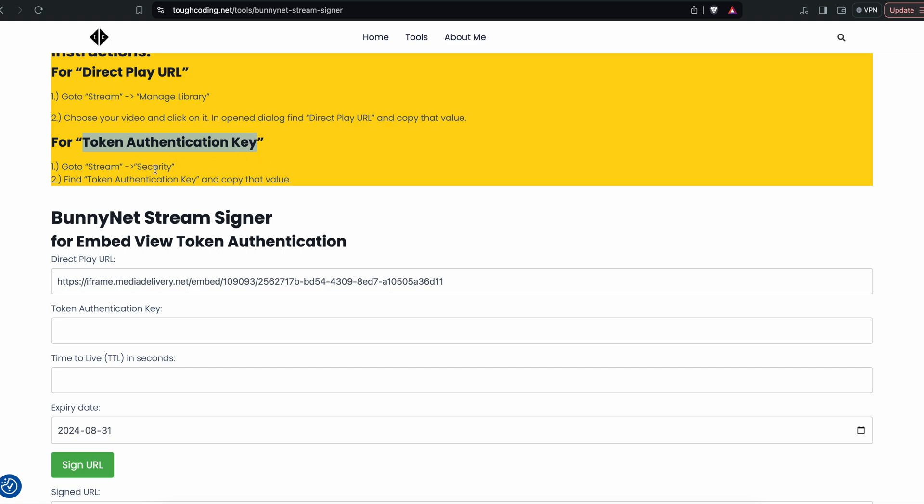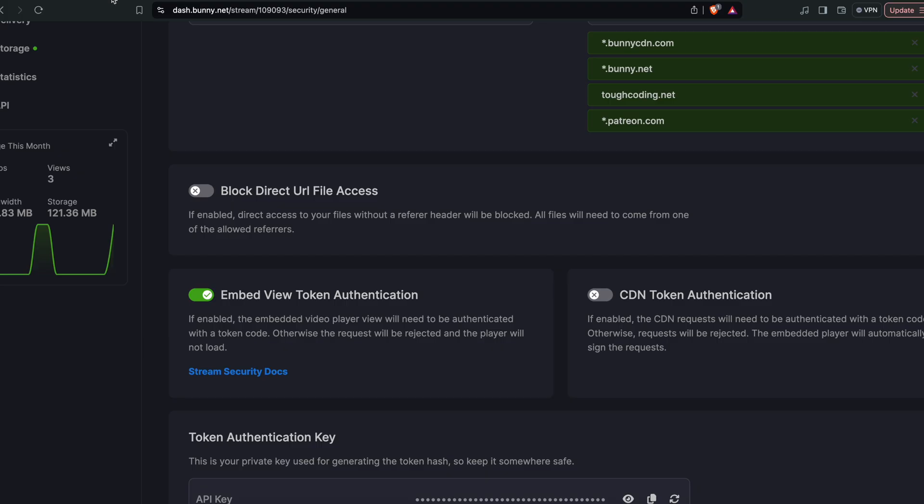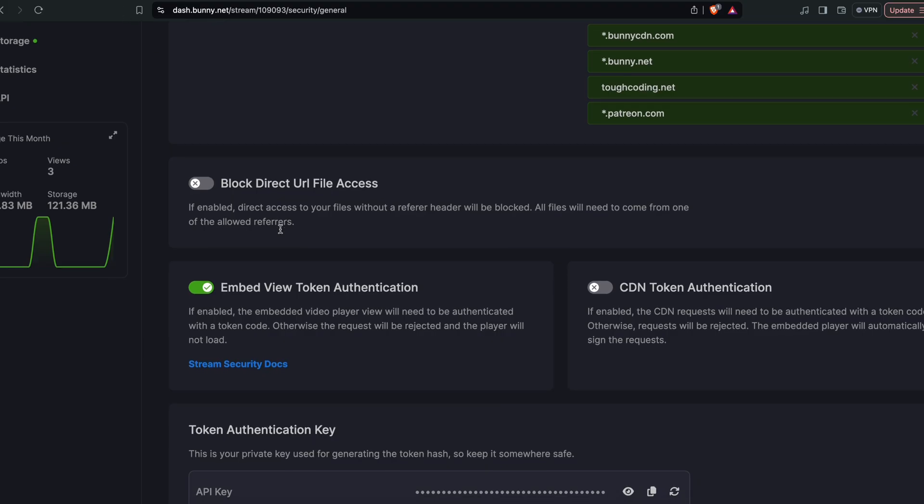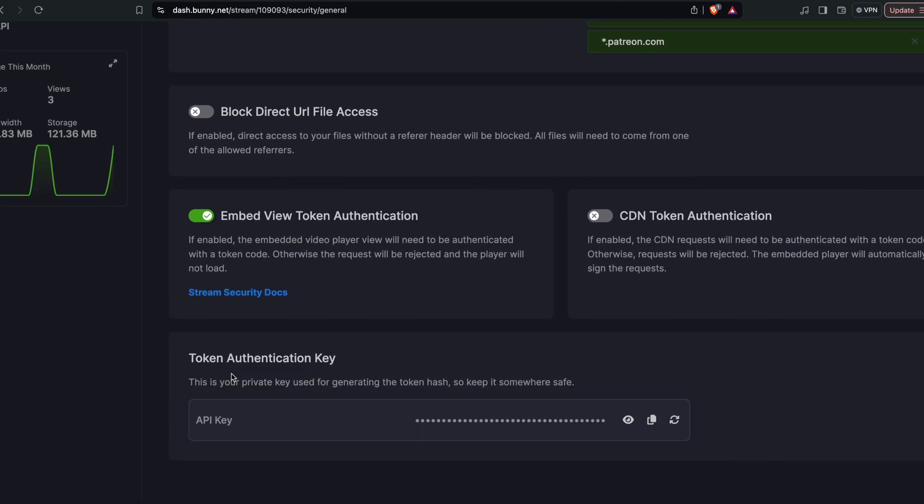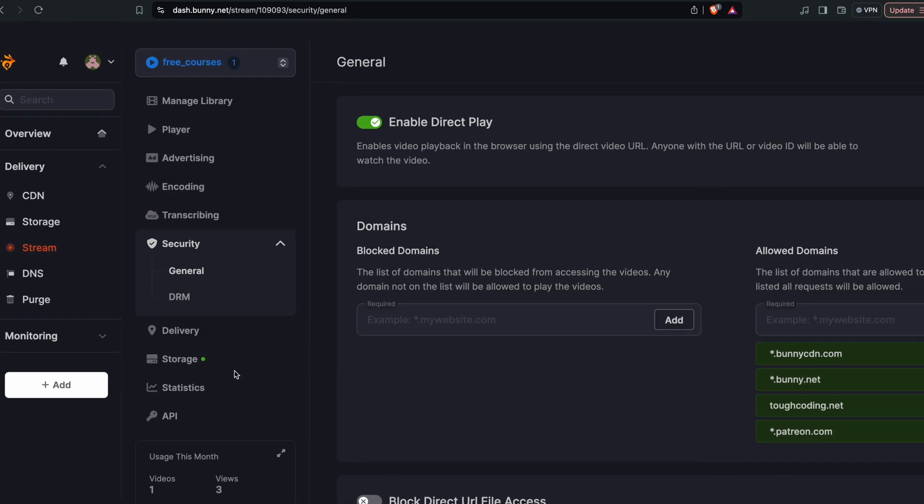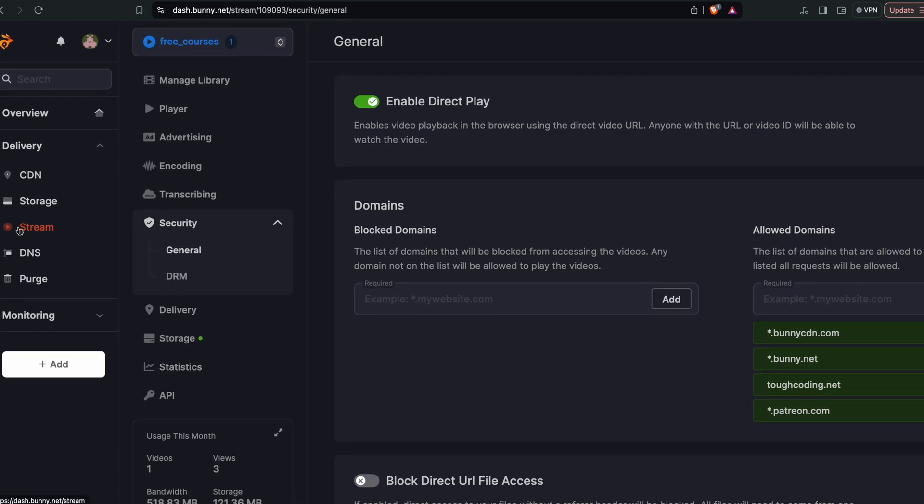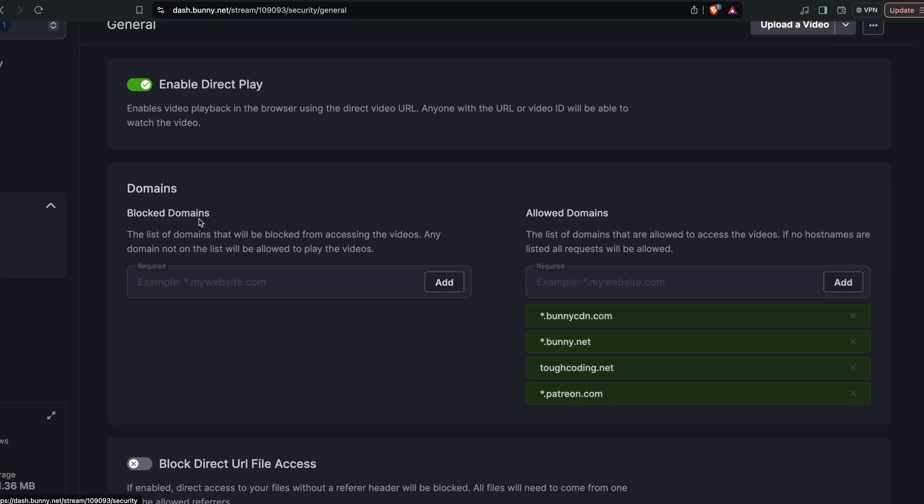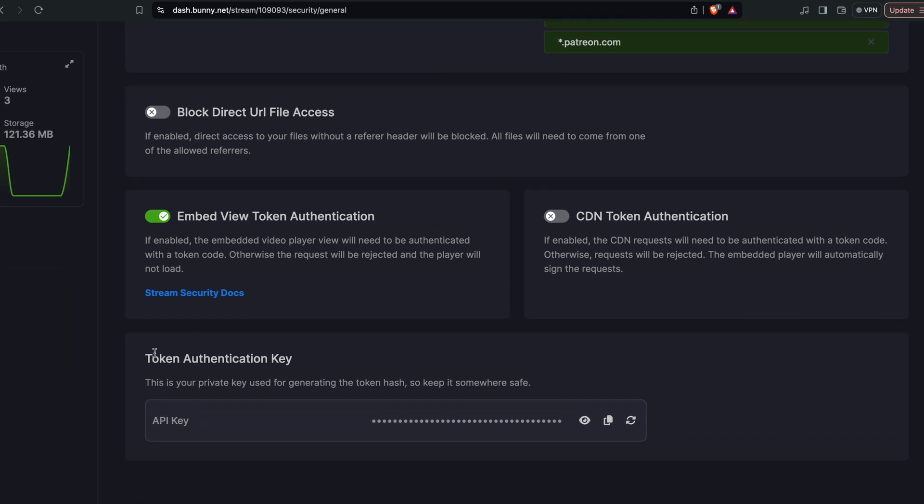So let's go over there. Here is stream security and there is a value token authentication key. Copy that key.